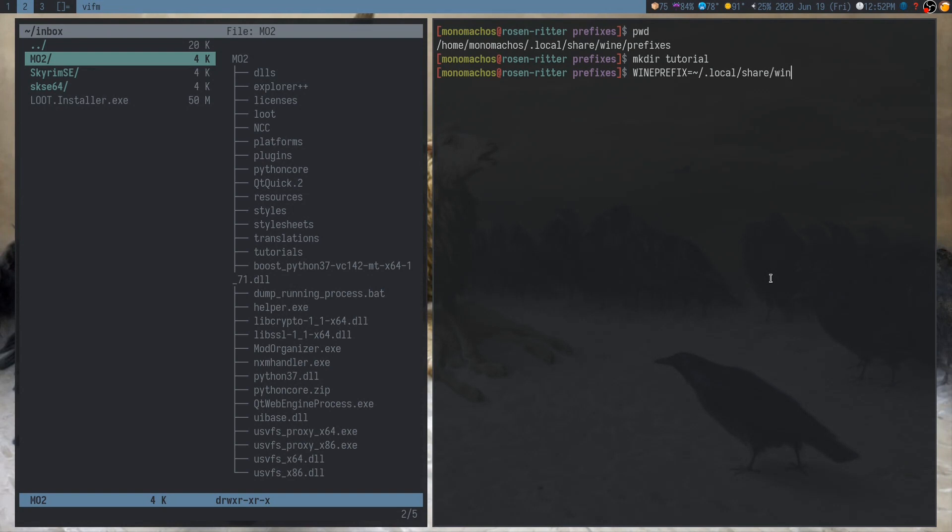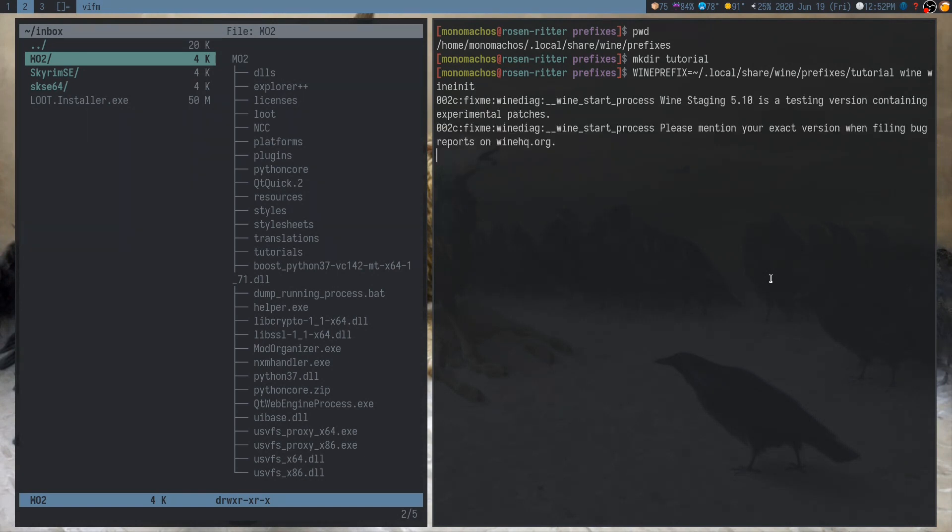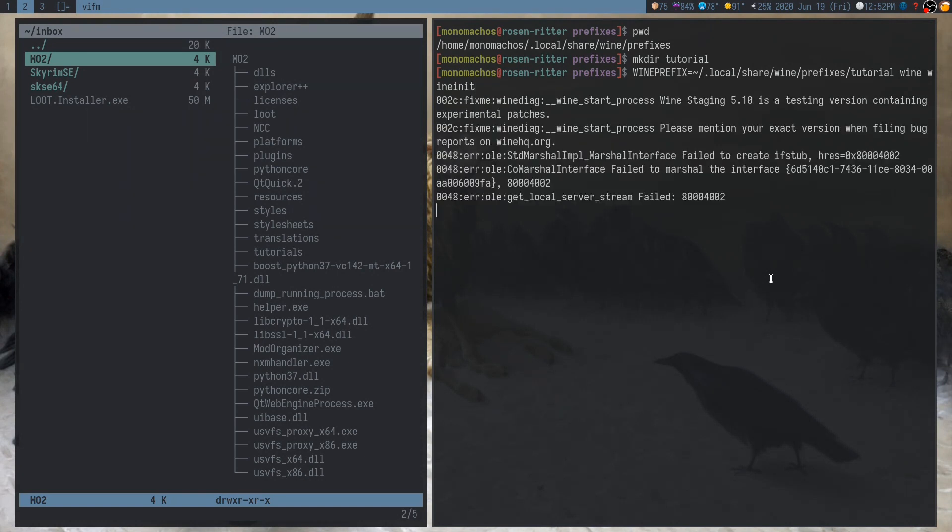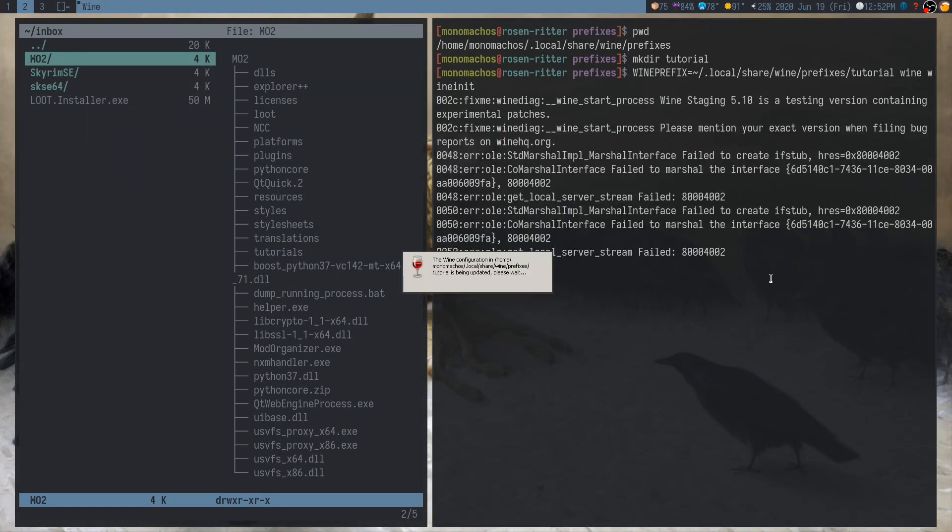So, localShareWinePrefixesTutorial. And then wine is the command. And we're going to use wineInit. And this should take maybe 30 seconds.